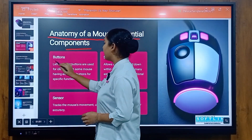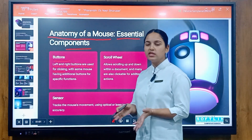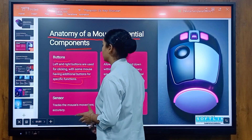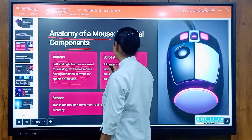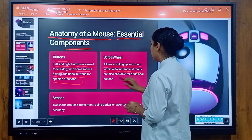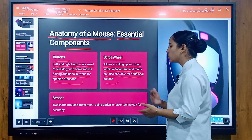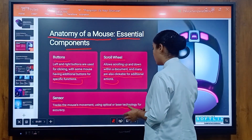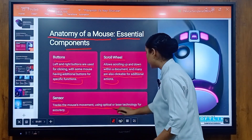Essential components. Button: left and right buttons are used for clicking, with some mice having additional buttons for specific functions. Scroll wheel: allows scrolling up and down within a document, and many are also clickable for additional actions. Sensor: tracks the mouse movement using optical and laser technology for accuracy.